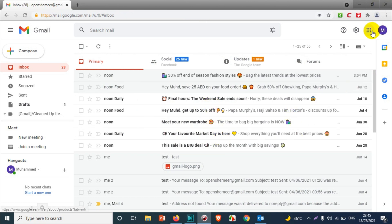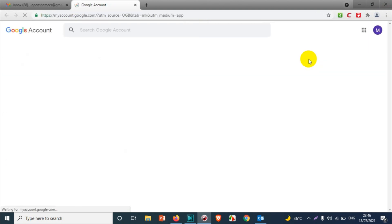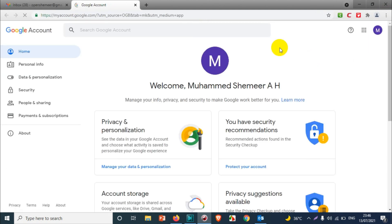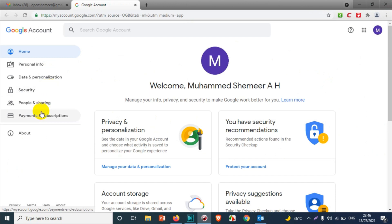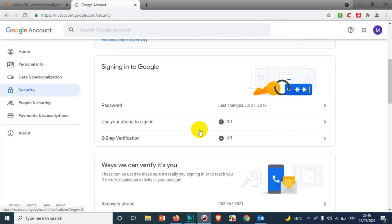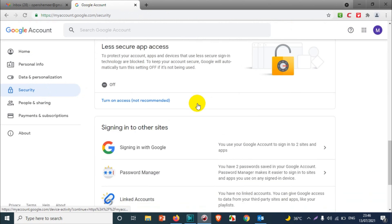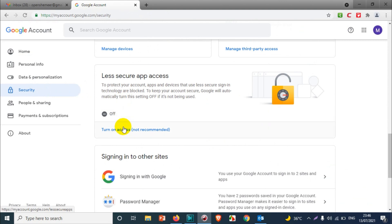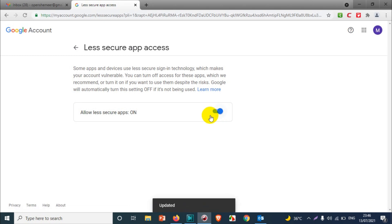One more thing you need to do is enable the less secure apps. You need to make it from the Google account settings because Outlook, by default, will block it due to security protocol and security issues. The thing you need to enable is the less secure apps. We can see right now it's off, so you just need to enable the less secure apps.